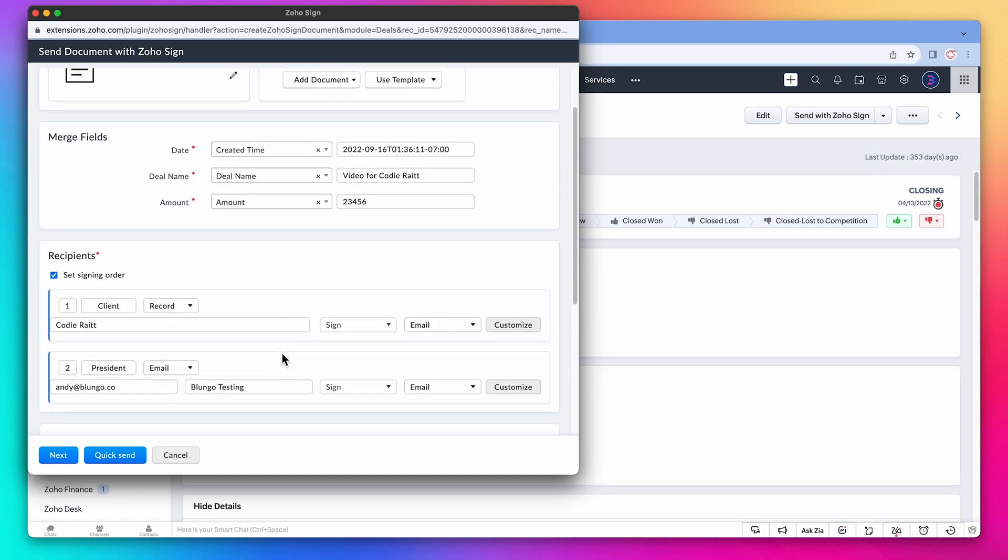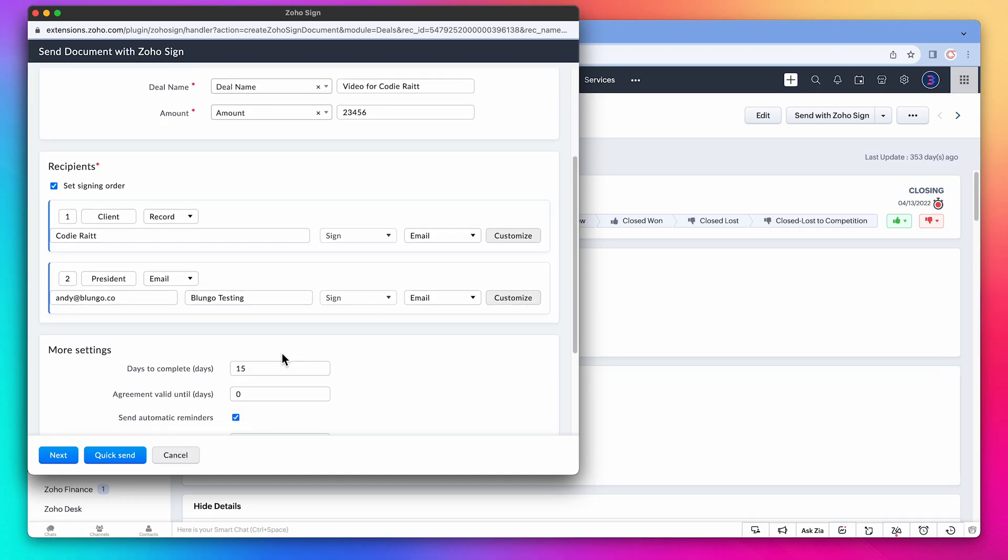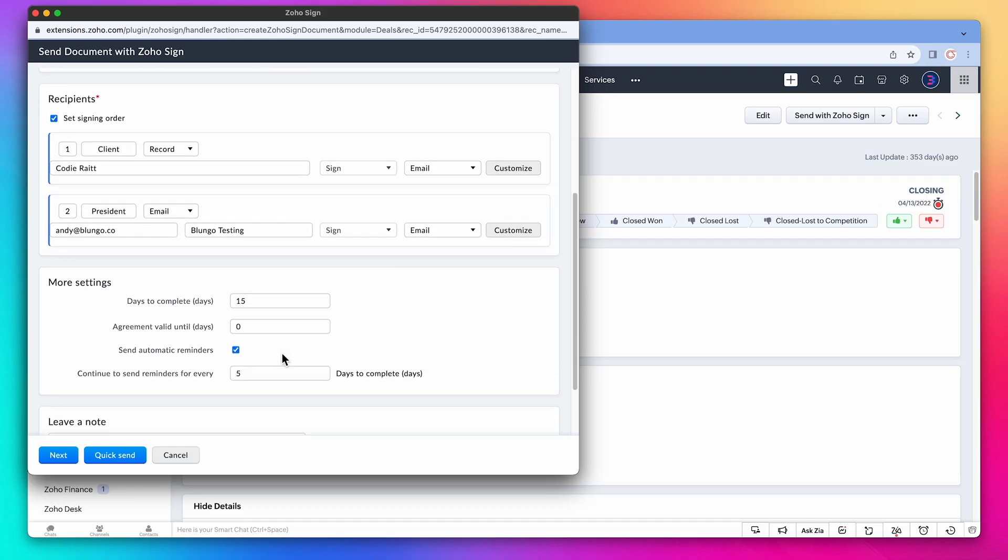Let's check the recipients. The client is the primary contact related to this deal, and the president is myself. Everything else looks good, so let's click on next.